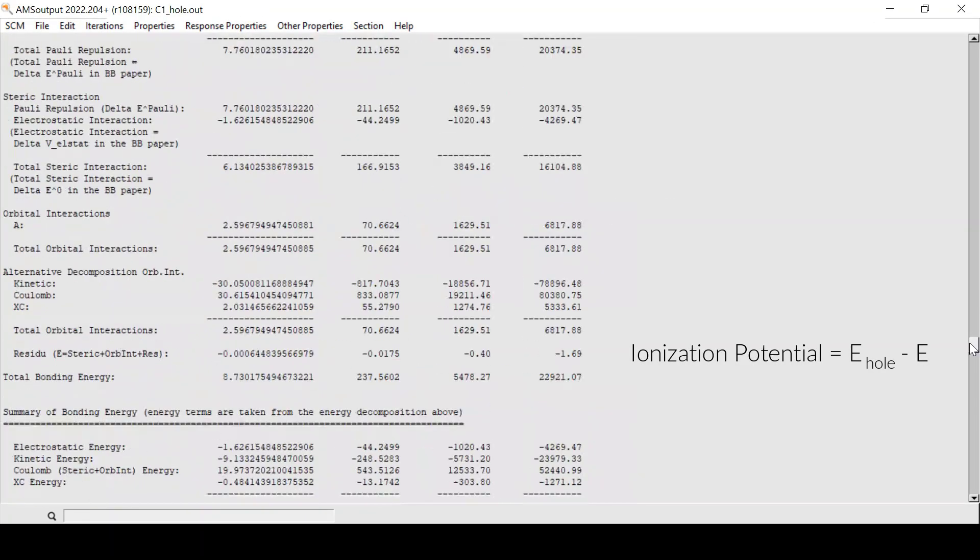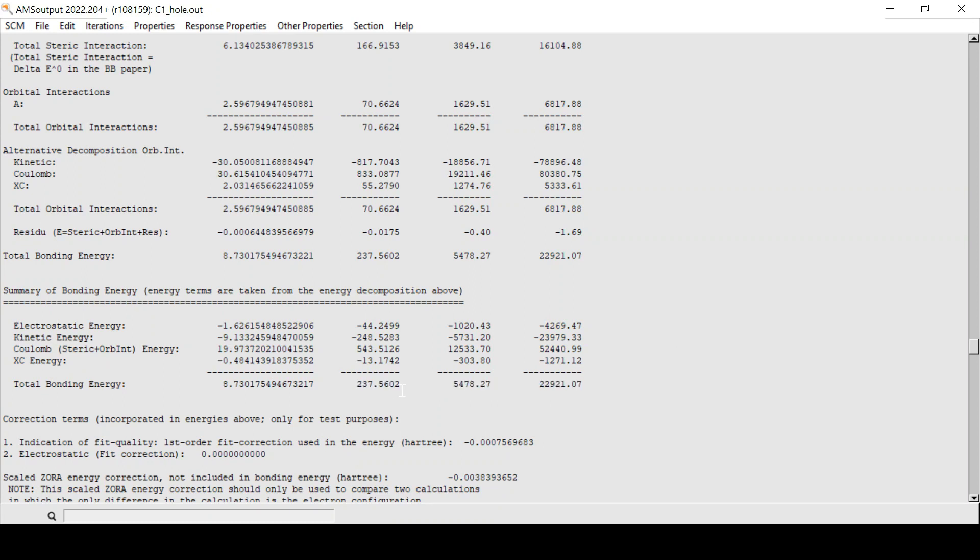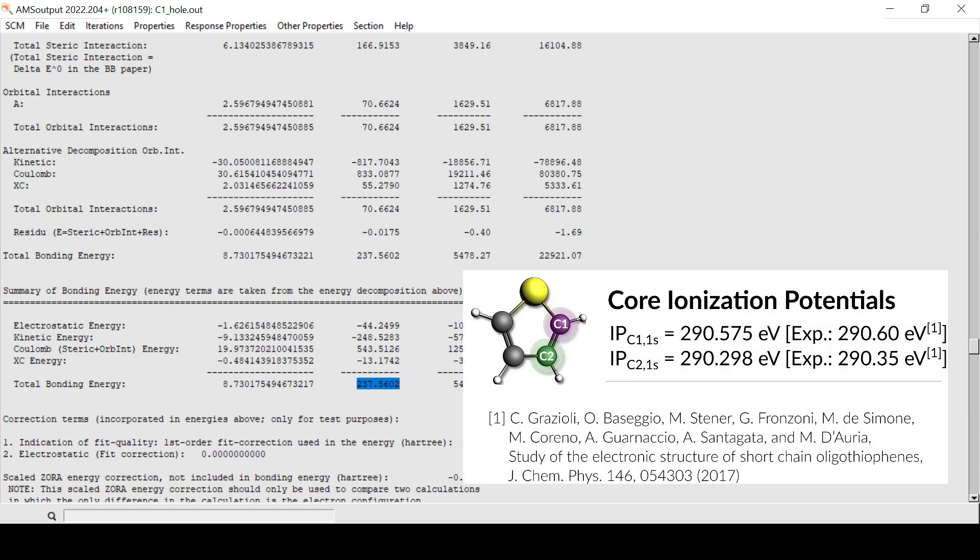After I have repeated the calculation for the other symmetrically non-equivalent carbon atom, I can compare the core ionization energies with the experiment, which allows me to assign the two peaks to the two carbon atoms.